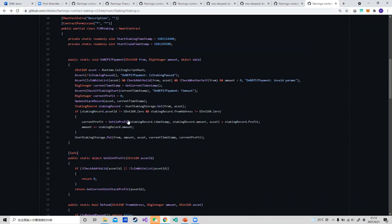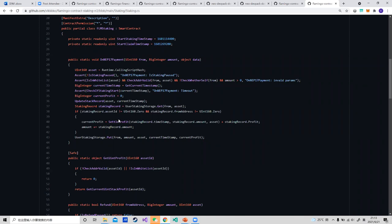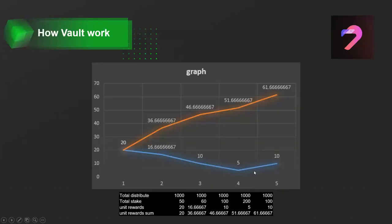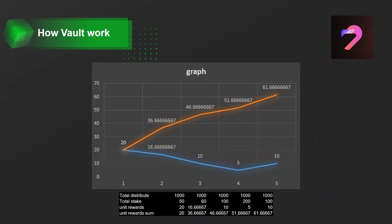After that, we check if the user had a stake record before. If so, we calculate the profit by all profit minus the profit before staking this time. After settling all the profit together, we save it in the contract. I have written a simple graph to help you understand why we need a global record to calculate the profit for the user. The presentation will be sent to you after.